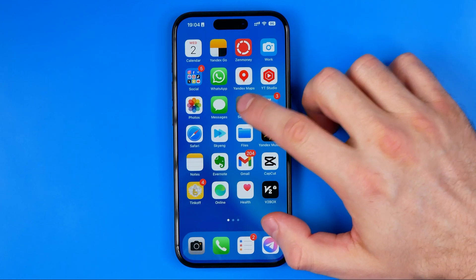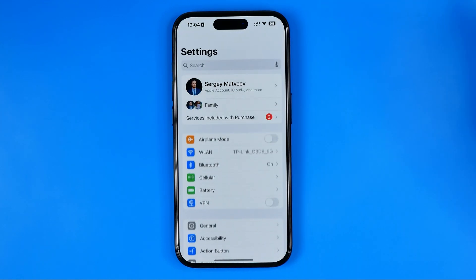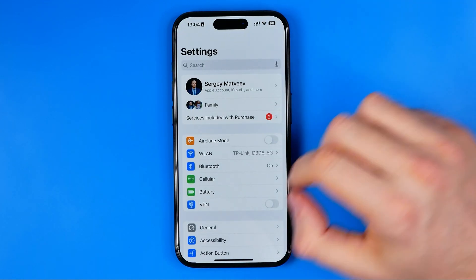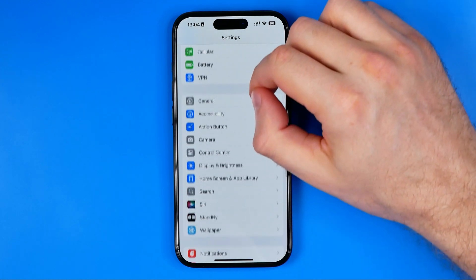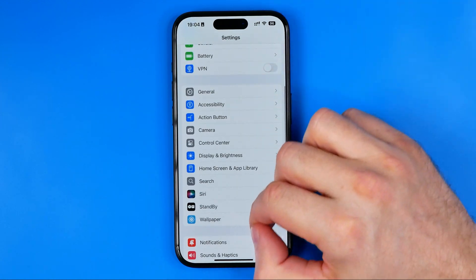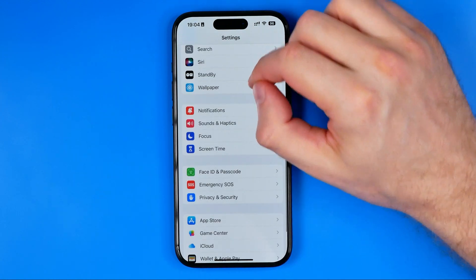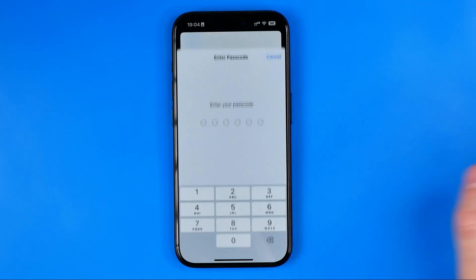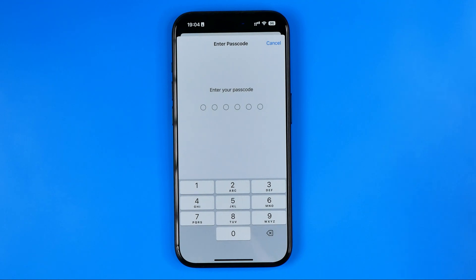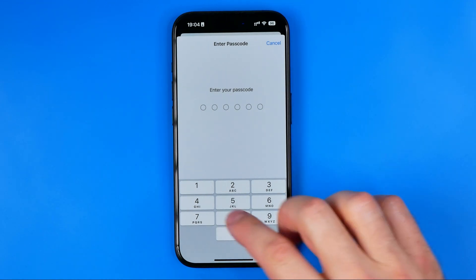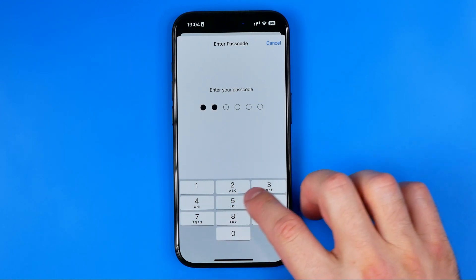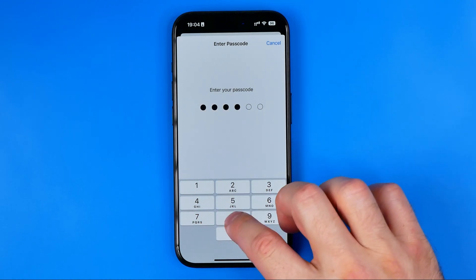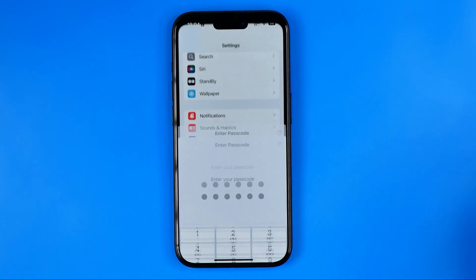Let's get started. First we need to head over to Settings, then scroll down until you find Face ID and Passcode. You will be asked to enter your passcode to proceed.